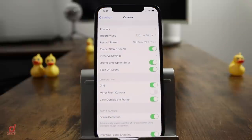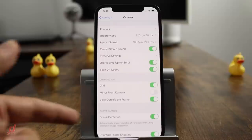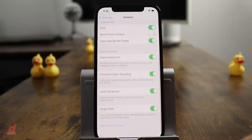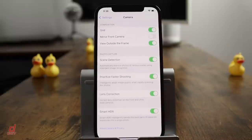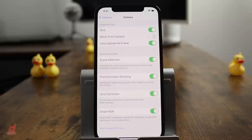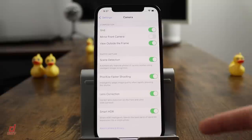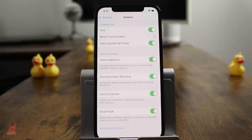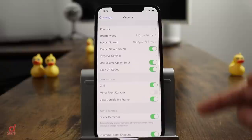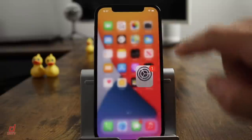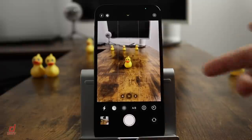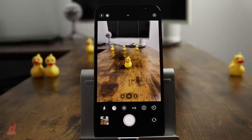Scene detection automatically improves photos in different scenes using intelligent image recognition — you can turn that on or off. Prioritize faster shooting adapts quality when you're rapidly pressing the shutter button. Lens correction tries to correct lens distortion on the front camera and ultra-wide cameras. Smart HDR uses the phone's intelligence to blend the best parts of separate exposures into one photo — this has been around a long time. Configure all these settings for yourself first, then go into the camera app and play around with each option so you're ready to take the best photo.